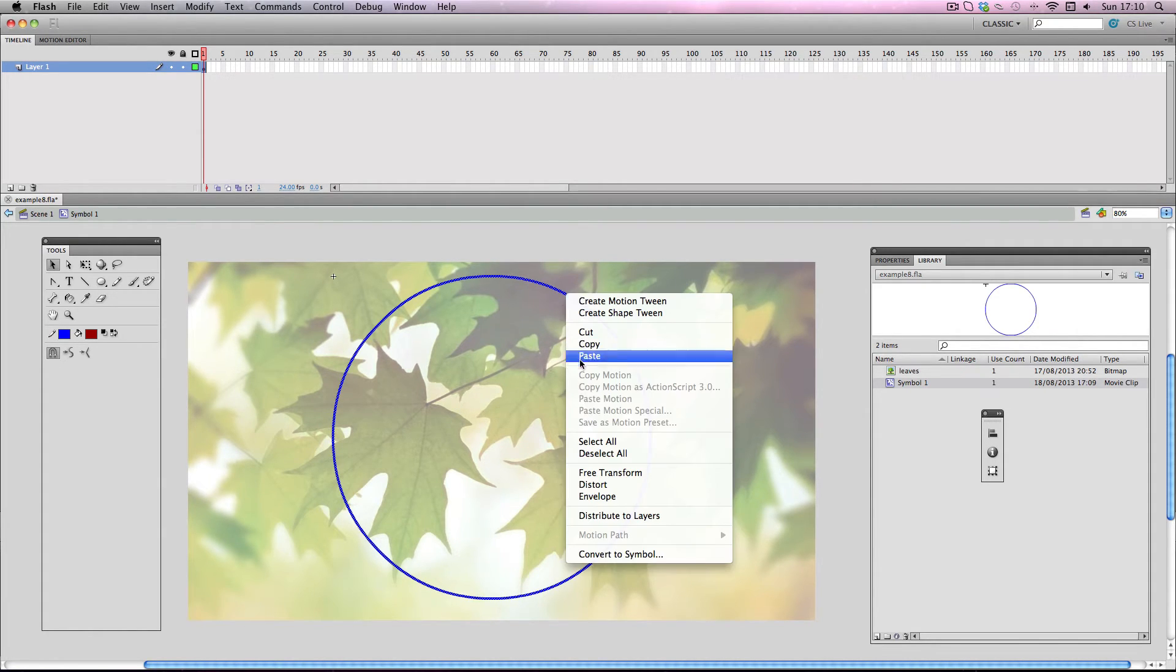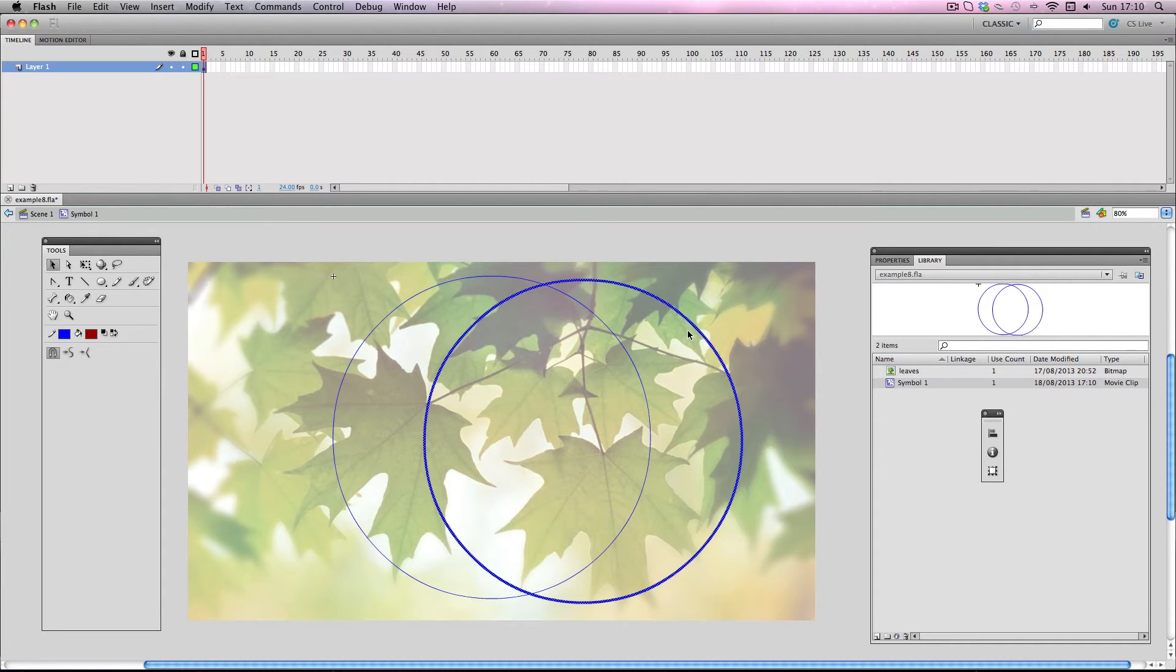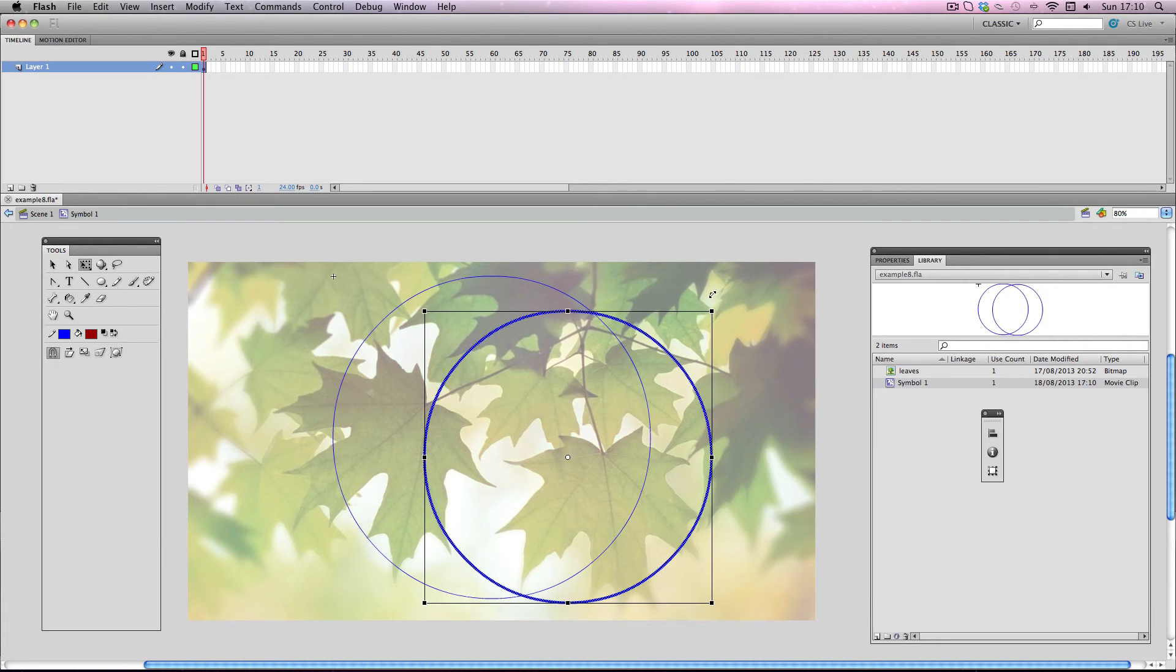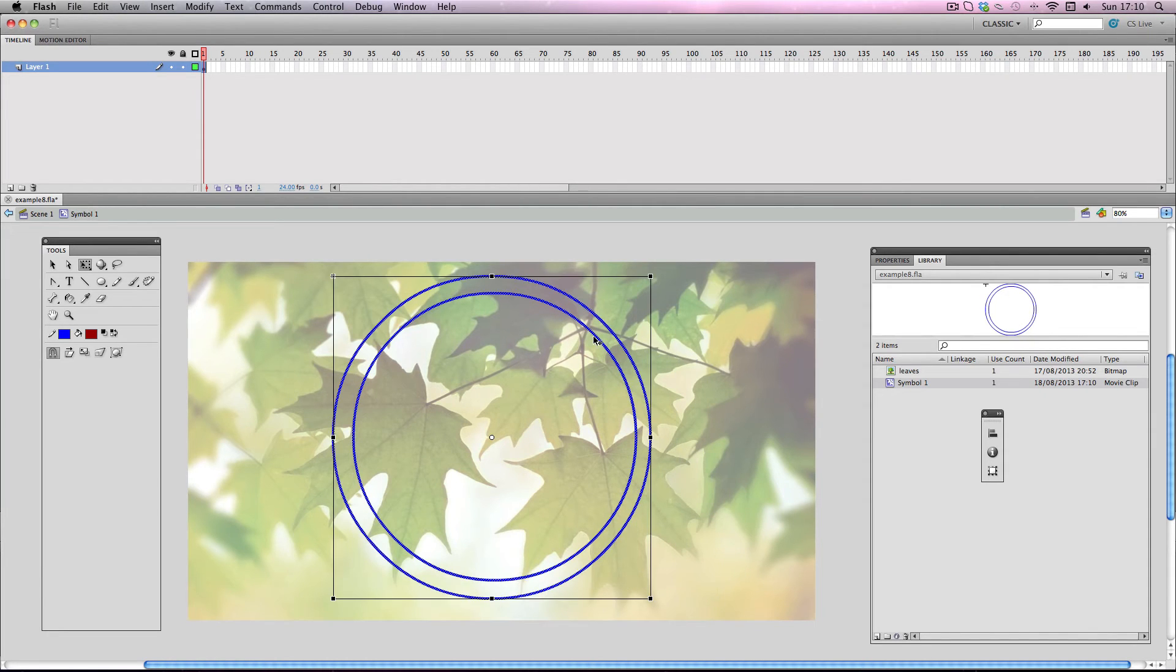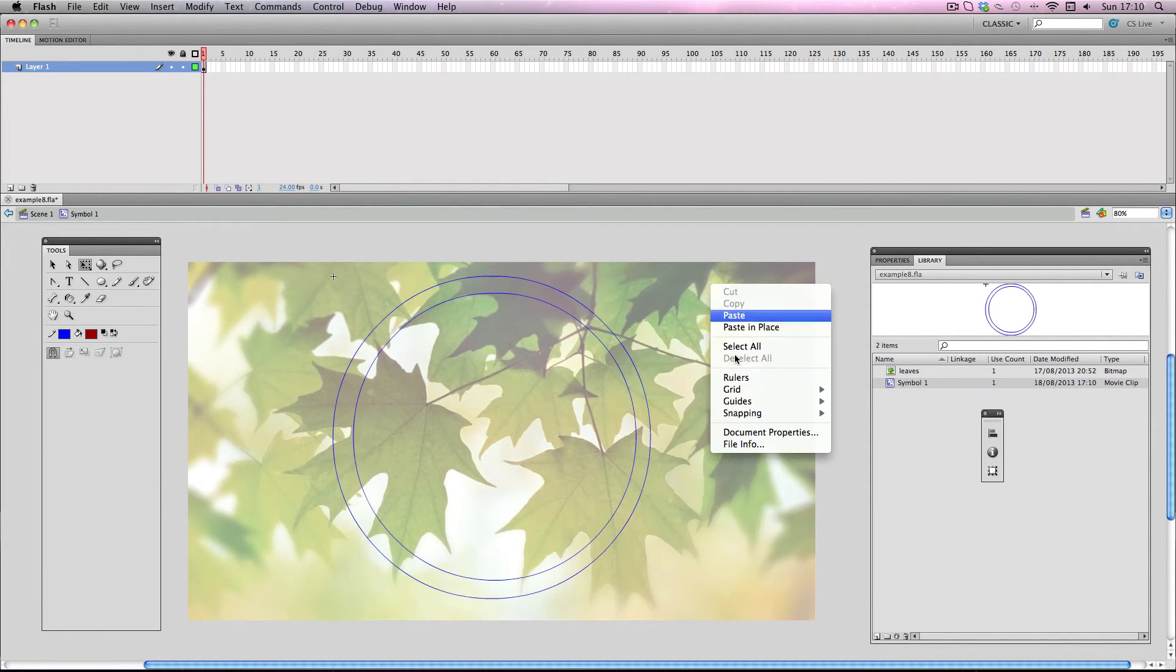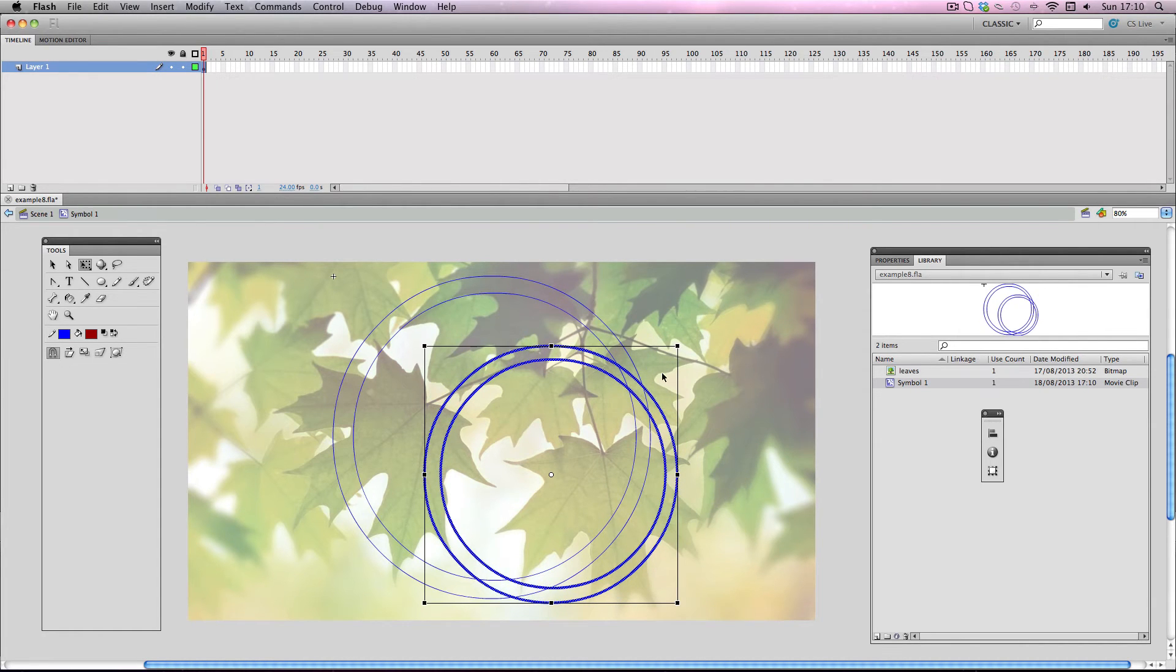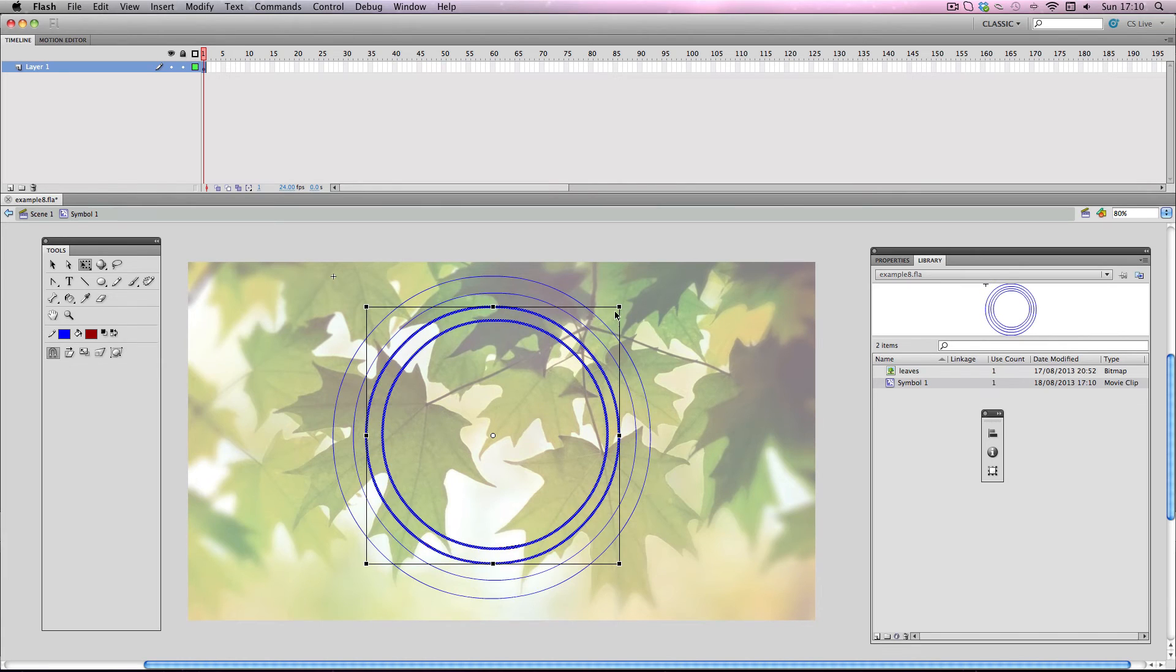So I'm going to copy this first circle, paste it in, and then I'm going to use free transform to just scale it down so it fits inside the original circle. That'll do fine. And then I'm going to copy these two and I'm going to do the same thing. So I'll paste it and then scale it down. I'll make it slightly smaller.